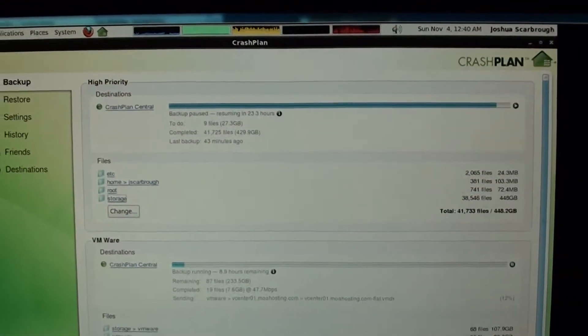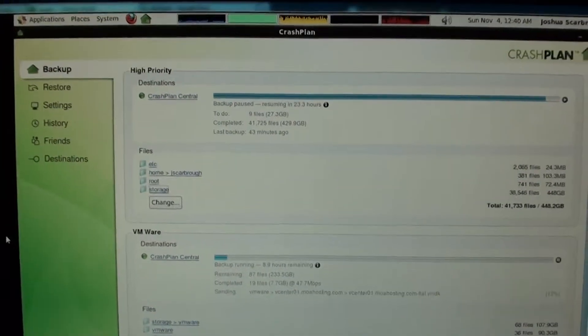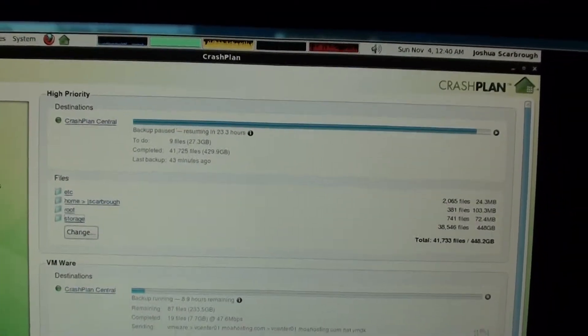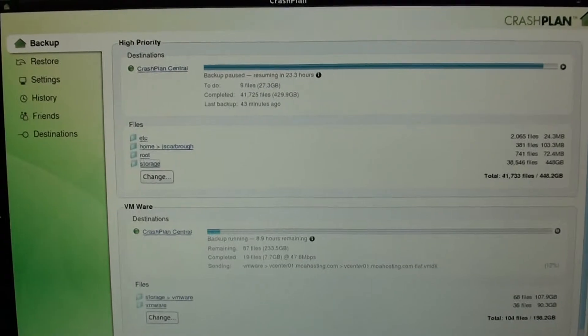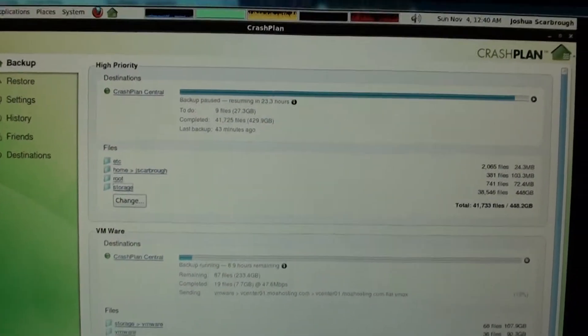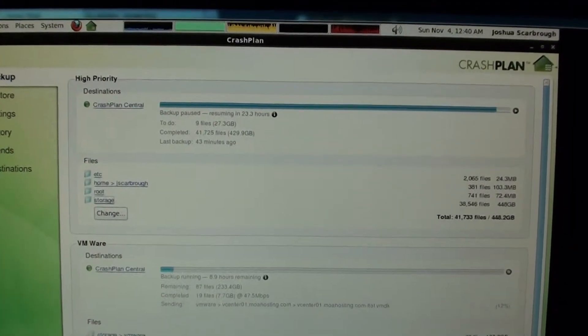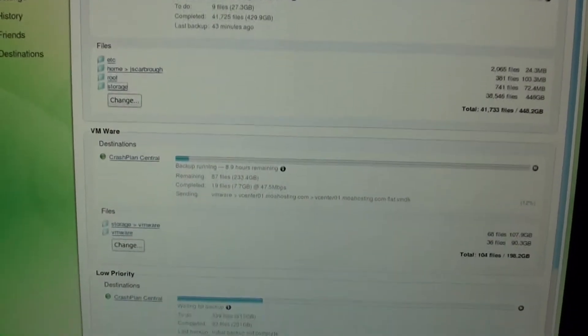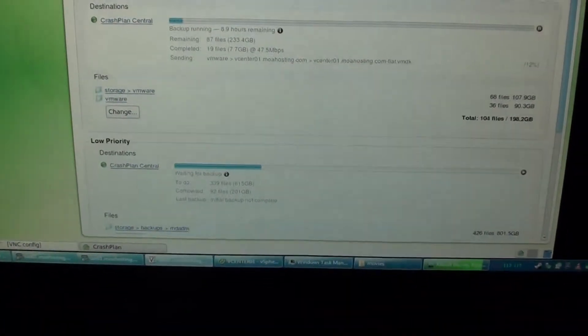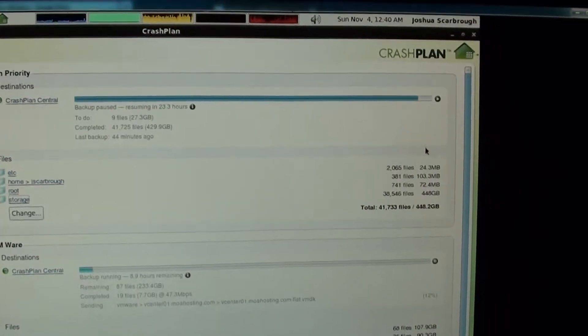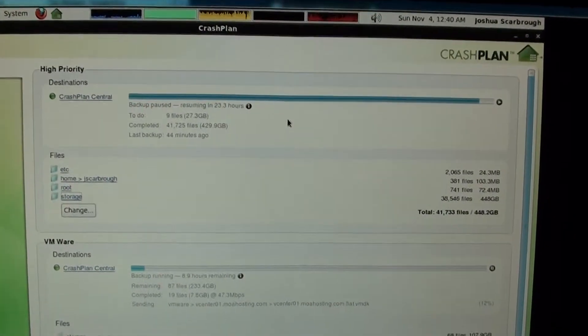I've got a couple different backup sets or pools, I can't remember what they call these. But I have my high priority which is basically everything except for VMware images and then some backups that I manually have. So you can see this will always back up first unless there's another one running, and it should kick back off here. I paused it so that the other could sync back up.